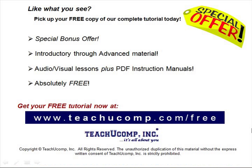Like what you see? Pick up your free copy of the complete tutorial at www.teachucomp.com/free.